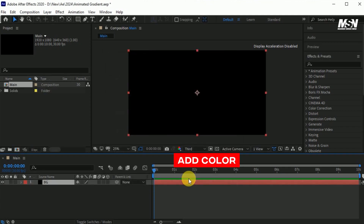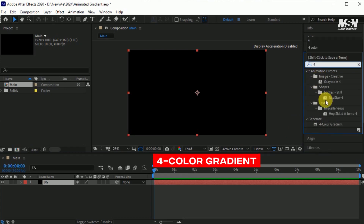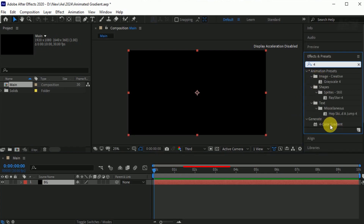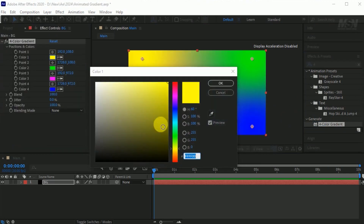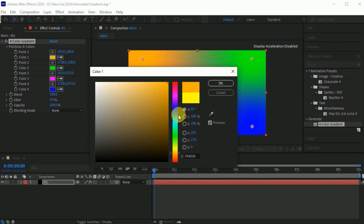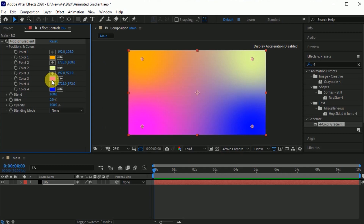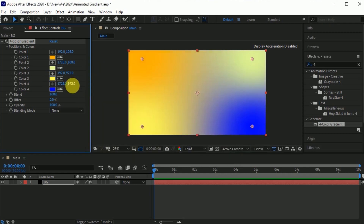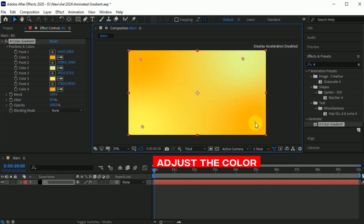Now add some color to this BG layer. Go to the Effects and Presets. Search for the 4 Color Gradient effect. Drag it into the BG layer. Go to the 4 Color Gradient effect. Double click on the color and choose this orange color and hit OK. Now change all the colors according to your preferences. Click on the eyedropper tool and pick this orange color. Adjust the color like this.